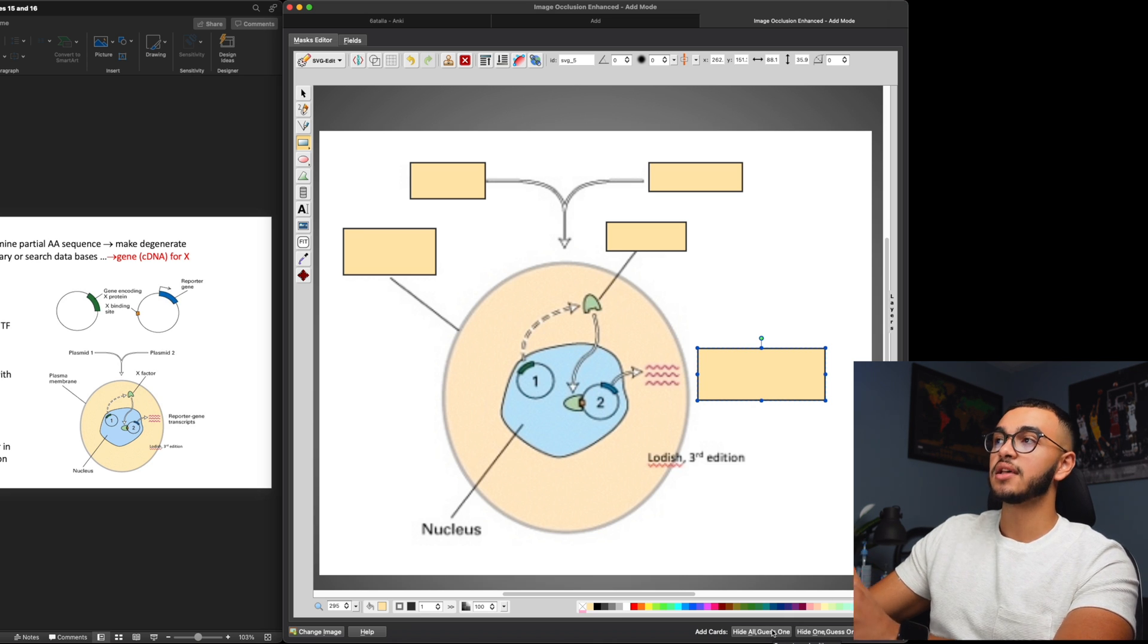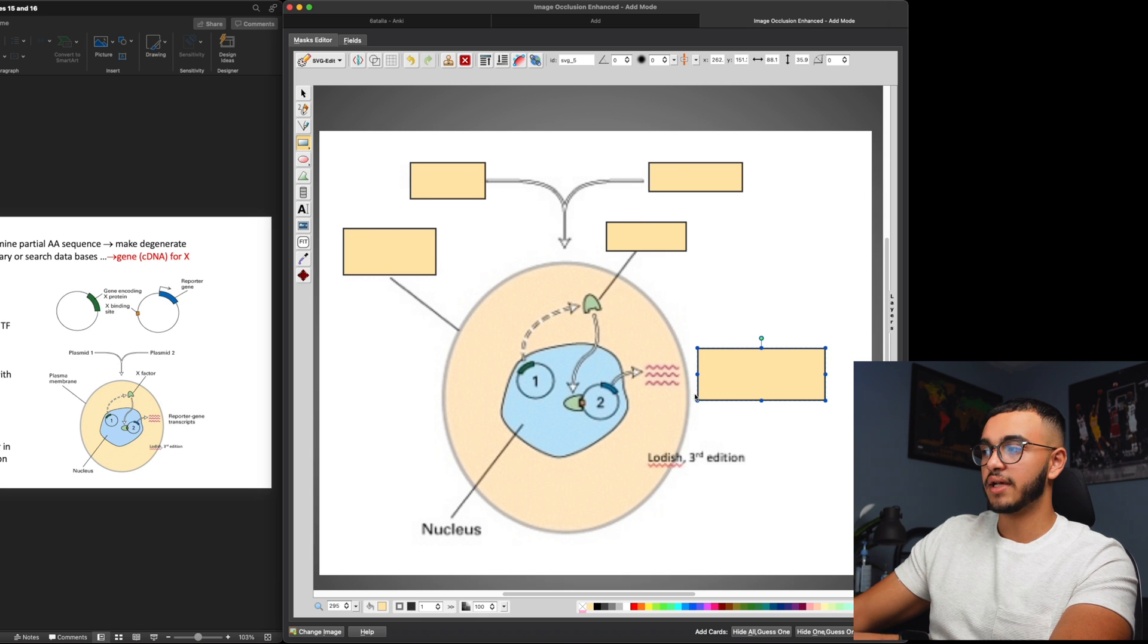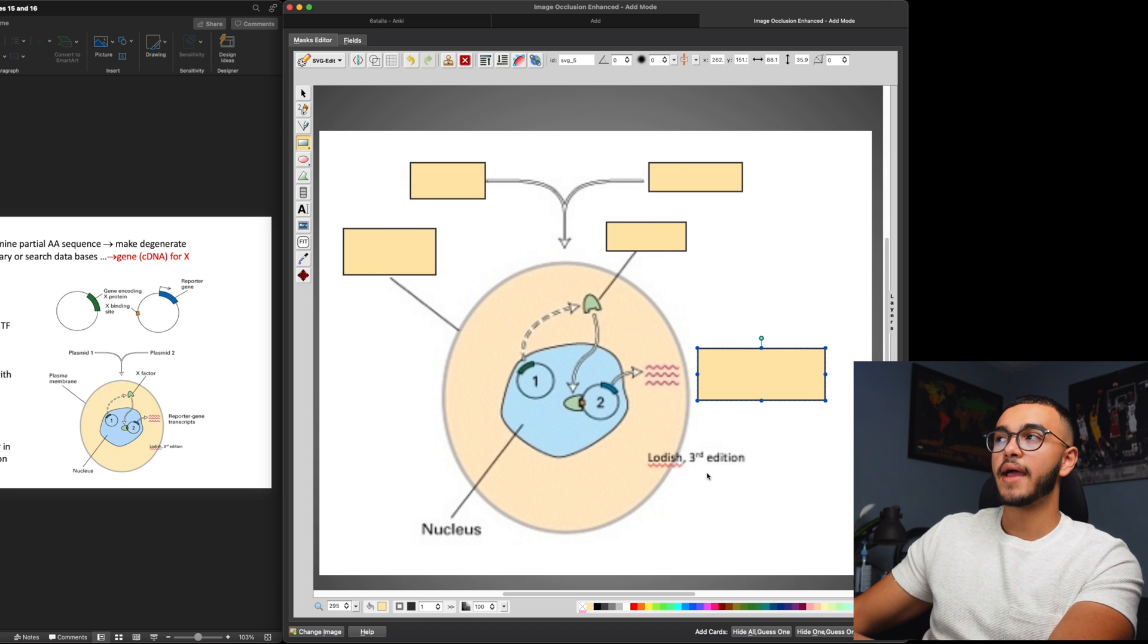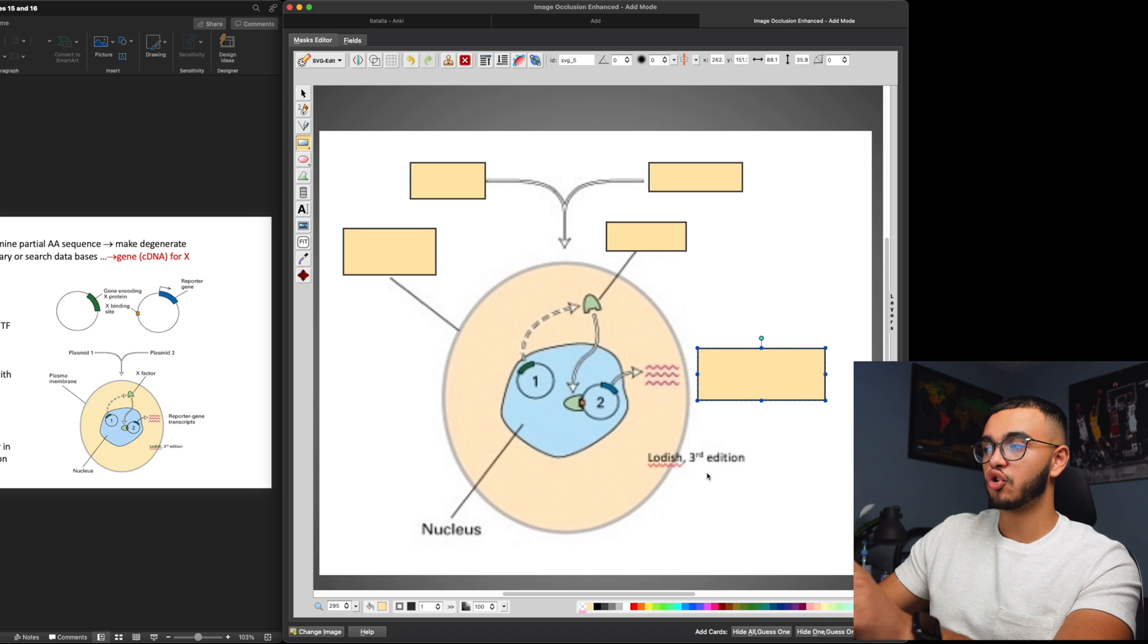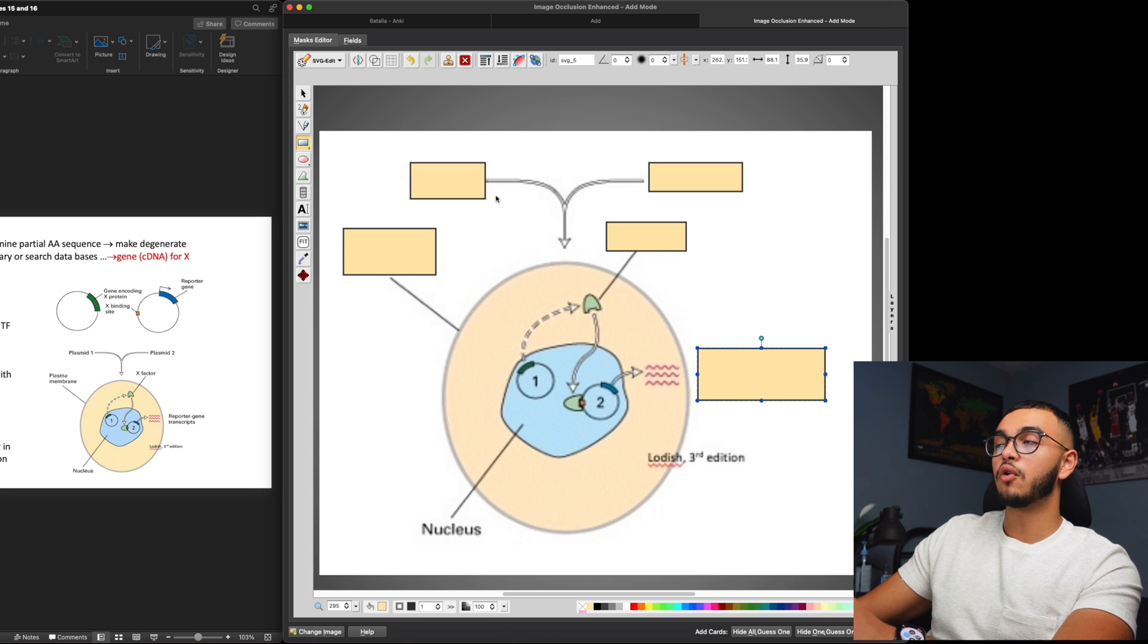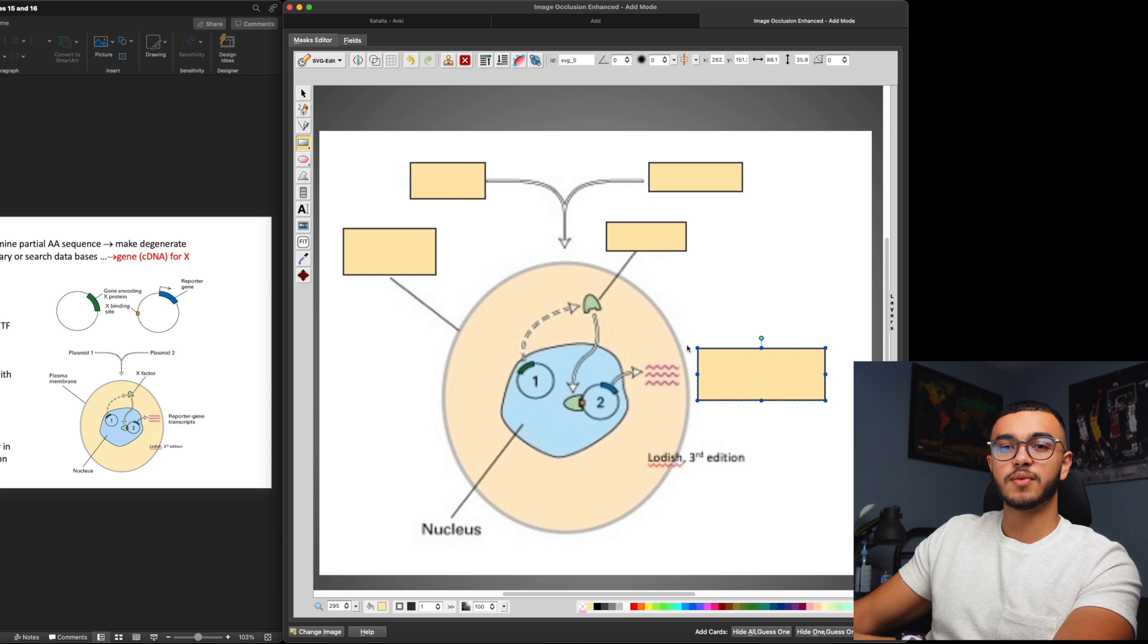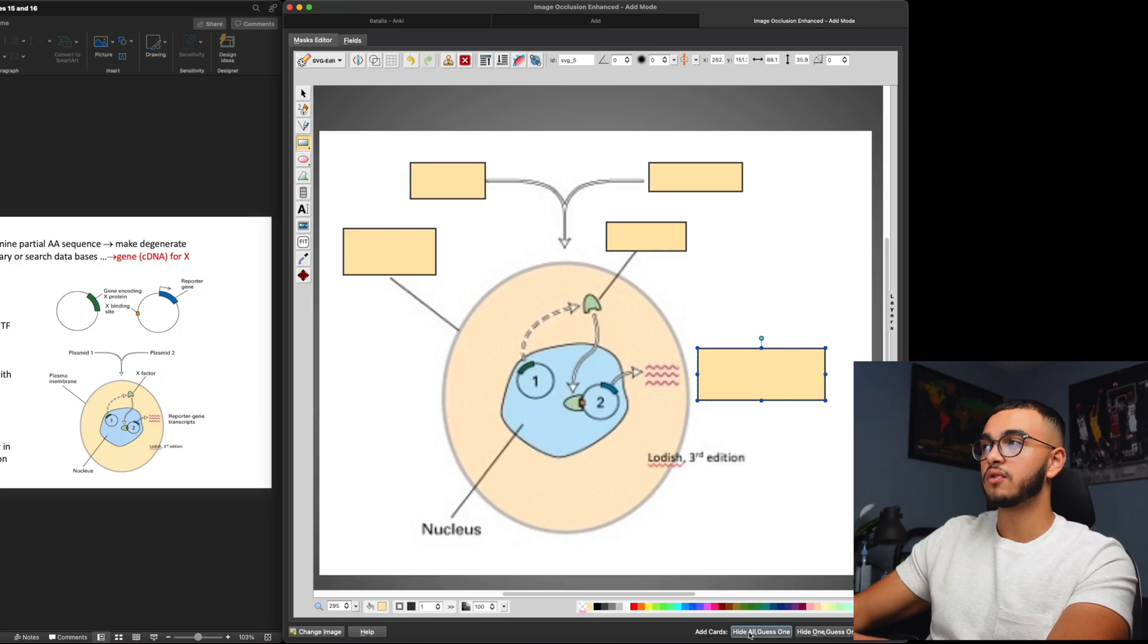So what this does is, as you guys can see, I have 1, 2, 3, 4, 5 fill in the blanks. Hide all, guess one will hide all of the fill in the blanks and only show me one of them. Hide one, guess one would mean it only hides one of them and shows me all the other ones. Now I don't like hide one, guess one because sometimes that gives me an idea of what the answer is. So I prefer hide all, guess one.